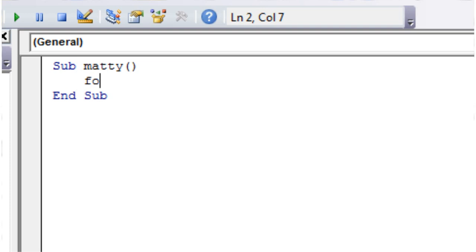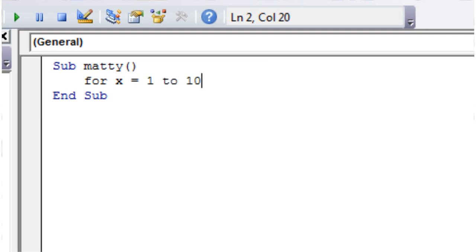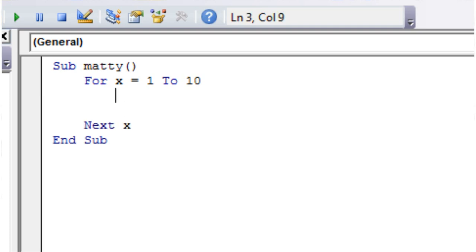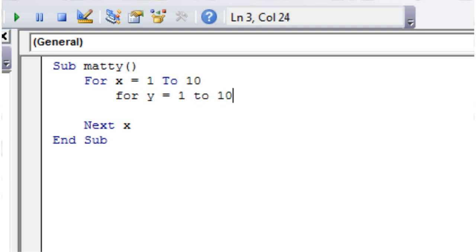Let's get started. We're just going to create a grid of numbers, essentially a times table. So we're going to put in for x equals 1 to 10, and then next x, and then for y equals 1 to 10, and then next y.